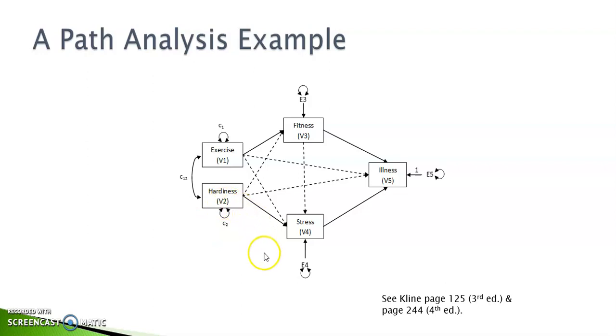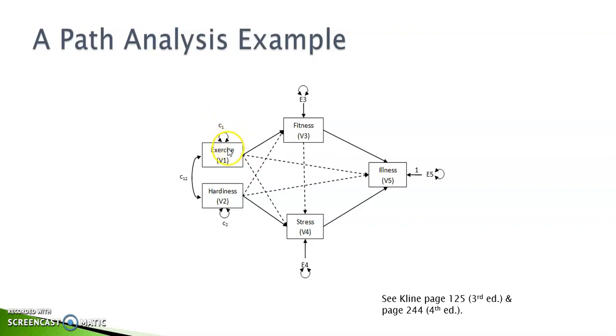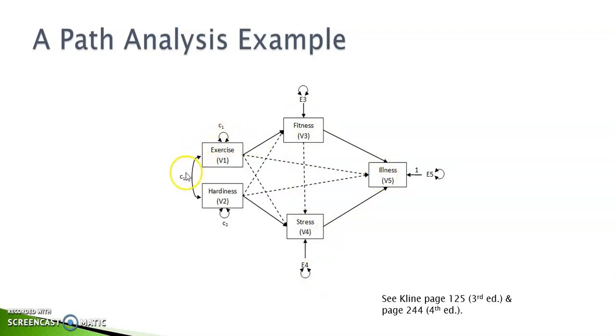Because there are five variables, there are 5 times 6 divided by 2, which is 15 unique variance and covariance elements in the matrix. To decide whether this model is identifiable, we need to count the number of parameters to be estimated. First, there are two variances for the exogenous variables and three error variances for the three endogenous variables and one covariance between the two exogenous variables, which makes a total of 6.